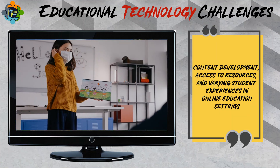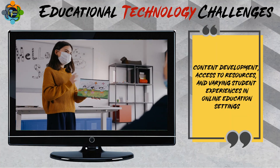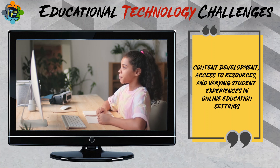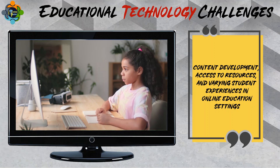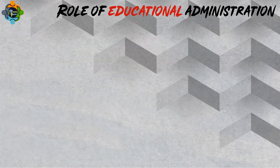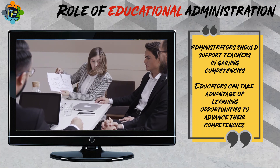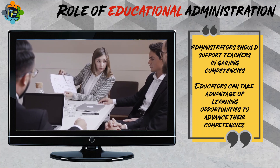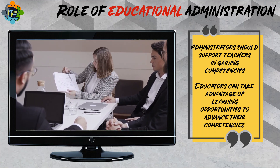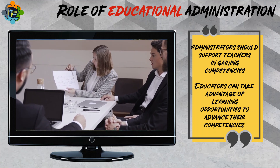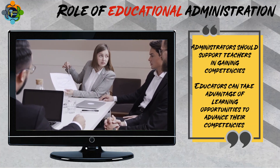content development, access to resources, and varying student experiences in online education settings. Now let's consider the role of educational administration. Administrators should support teachers in gaining competencies to enhance learning through technology and ensure that technology